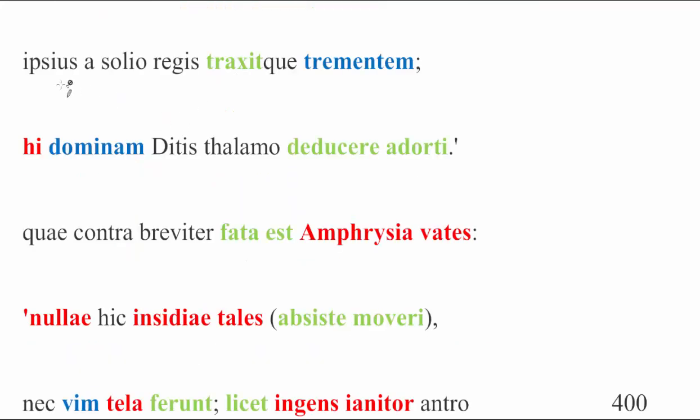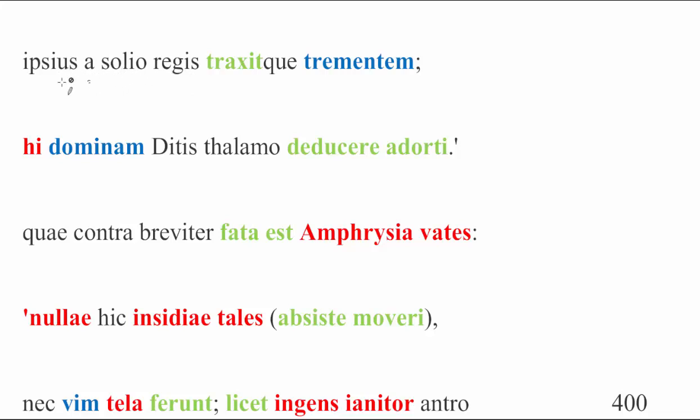Continuing on here, we have to remember what Heracles is doing. Ipsius a solio regis. He was seeking him from the very throne, or from the throne of the king himself. Traxitque trementem. And he dragged him, Kerberus, away trembling. Poor little puppy.